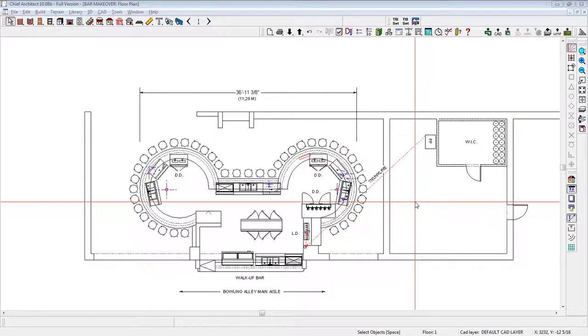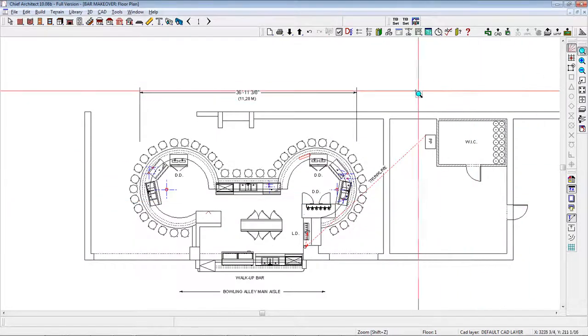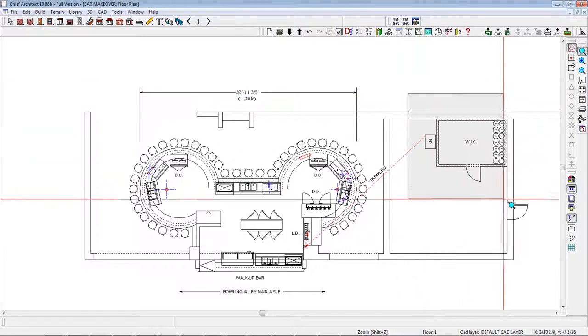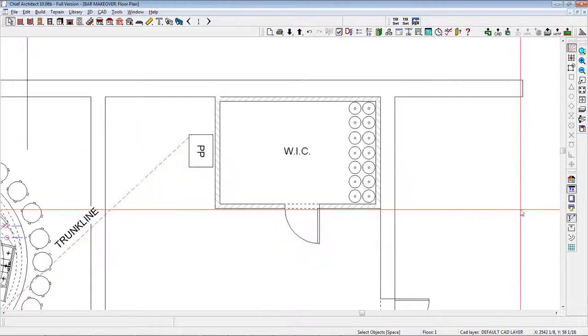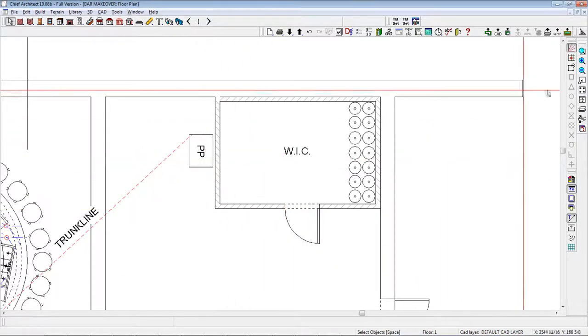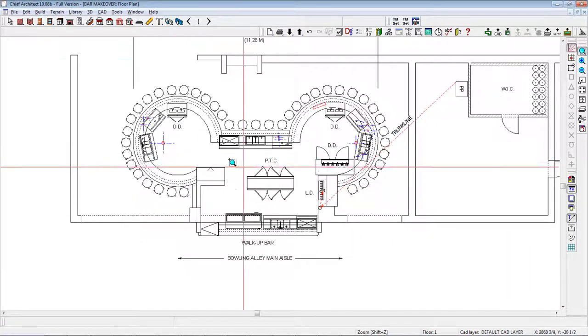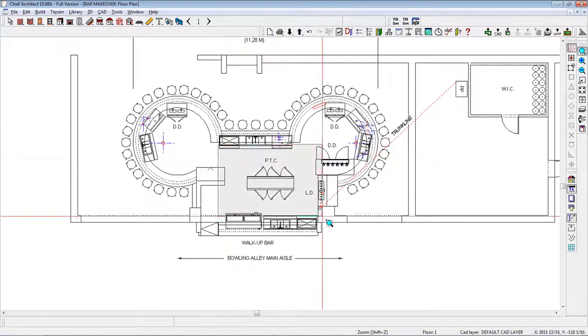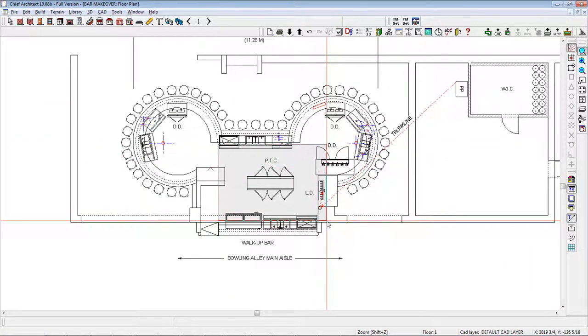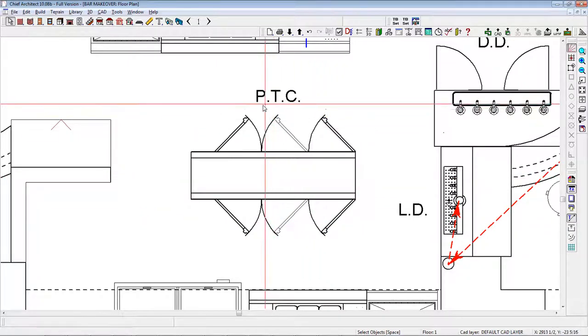The walk-in cooler and power pack for the glycol system is shown over here. Lastly, this particular item shown over here is a pass-through cooler for a bottle beer designated as PTC.